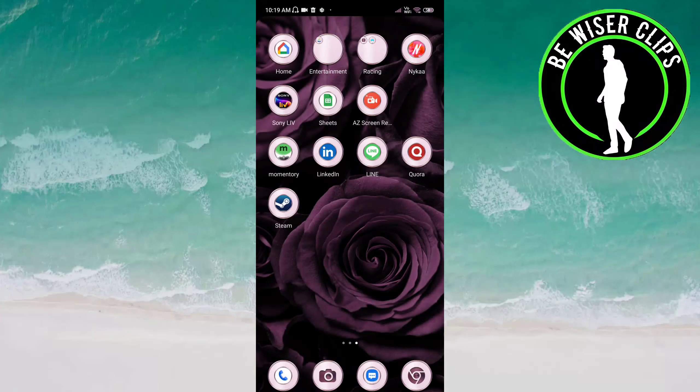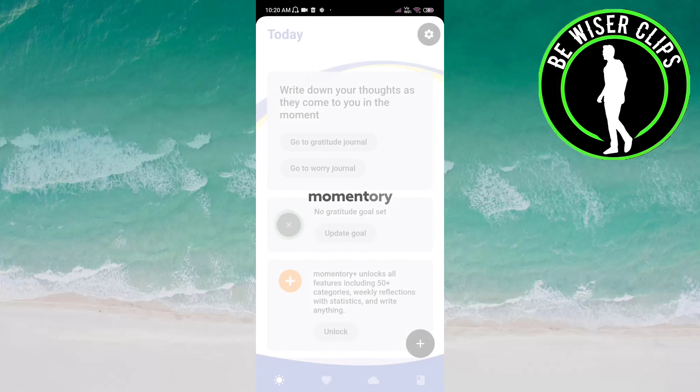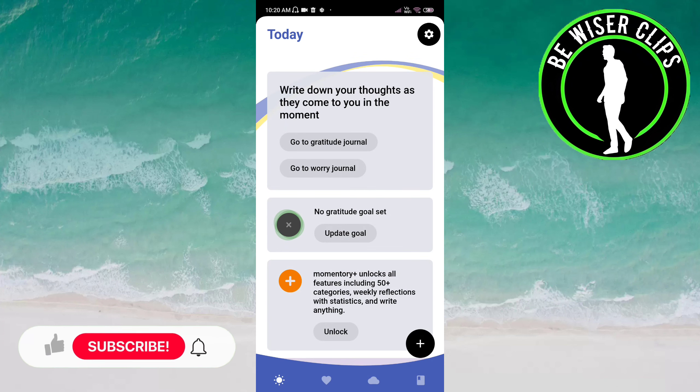Hello friends, welcome back again. I hope you all are doing good. In this video, we will learn how we can set a weekly reflection on the Momentary app. Let's get started — open the Momentary app.